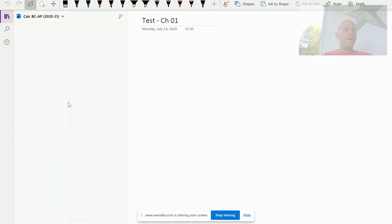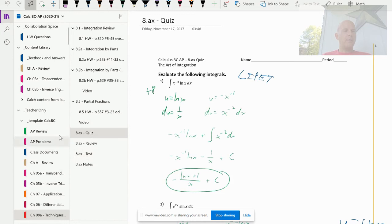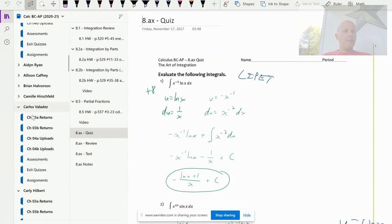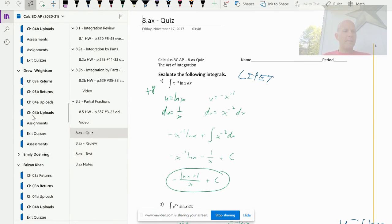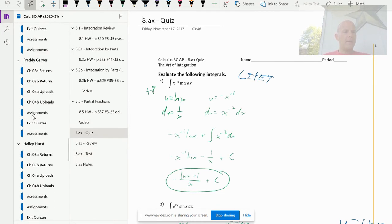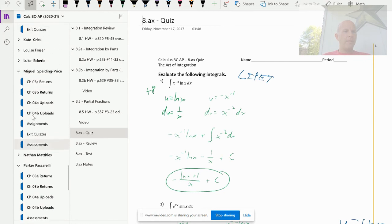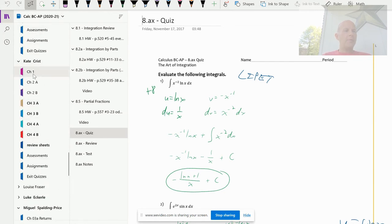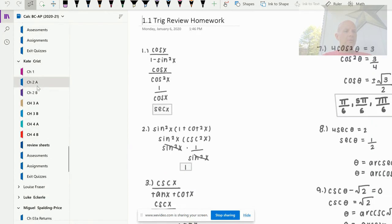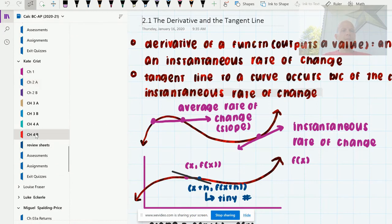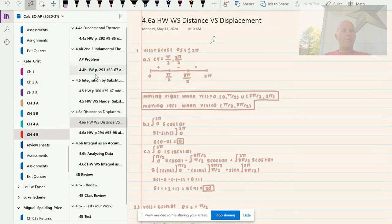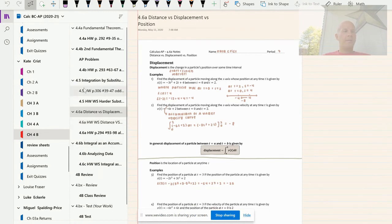If I go to my Calc BC binder for instance, these were my students last year so I kept the same binder going, but I'm going to show for instance Kate Christ has her own sections in addition to the ones that I've distributed, and these are for her notes and kind of her own organization of being able to go back and do this.